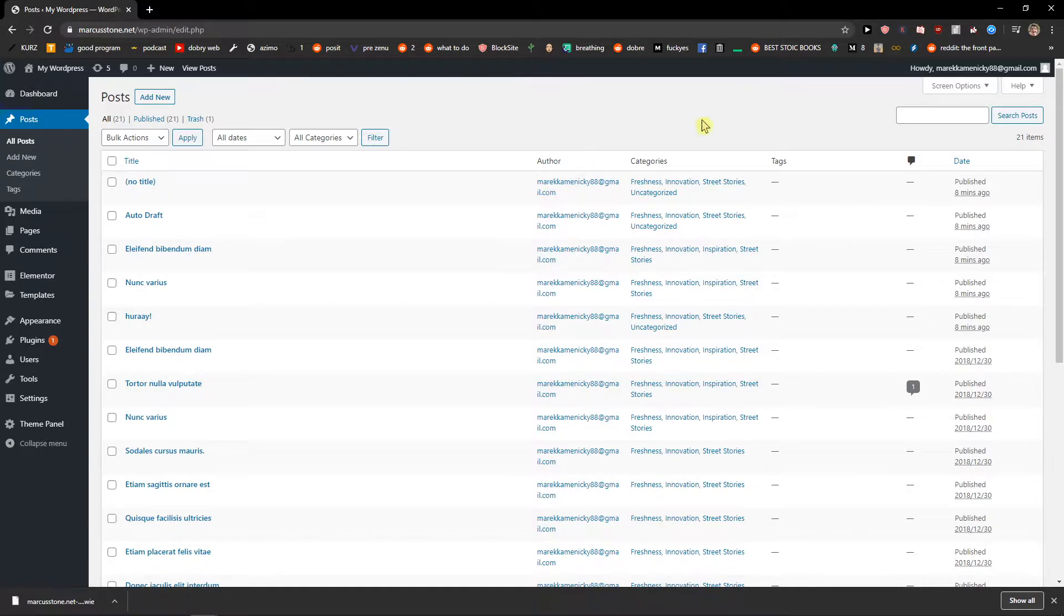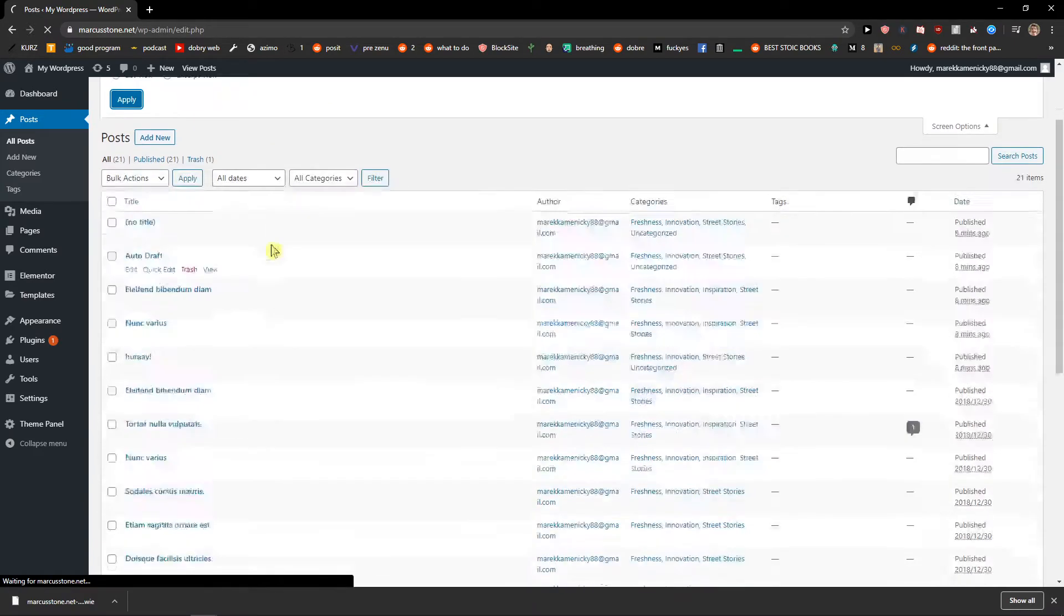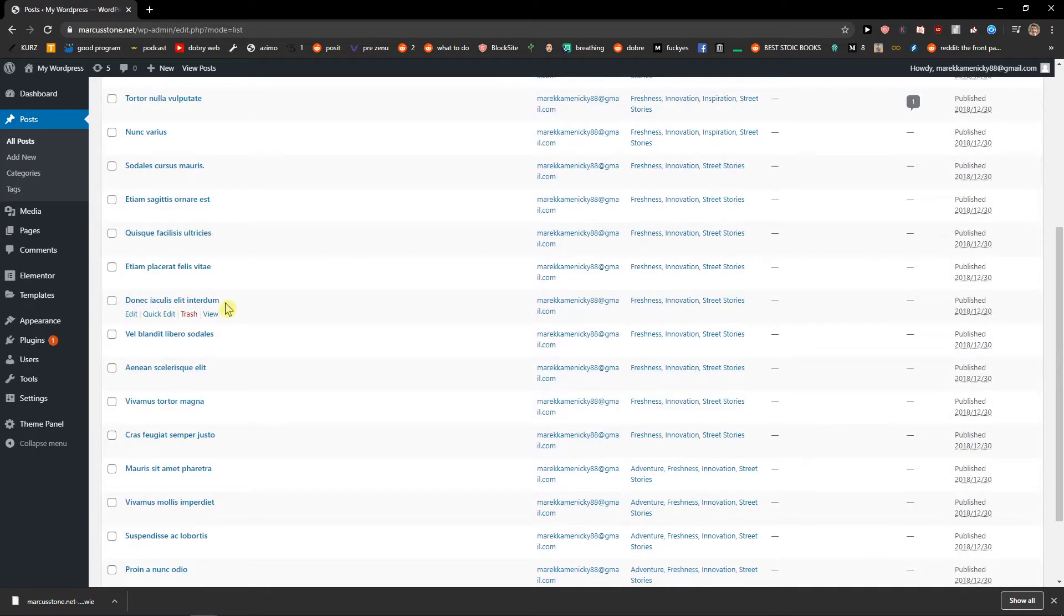Now first thing you want to click on screen options and change the number of items per page to 999 so you get listed everything here.